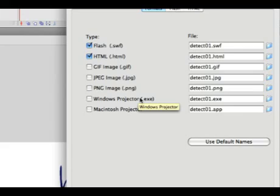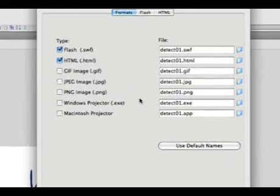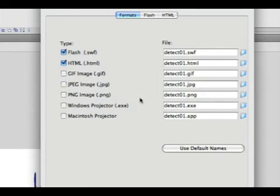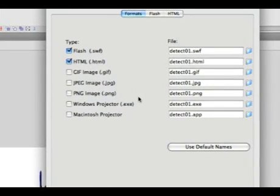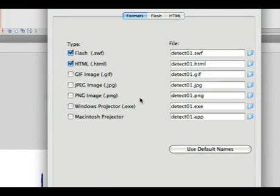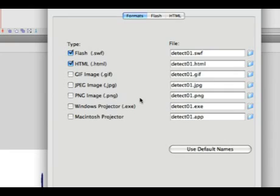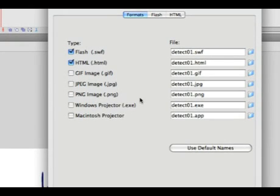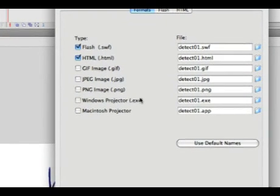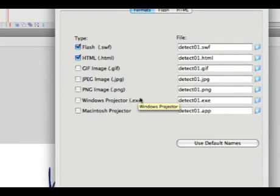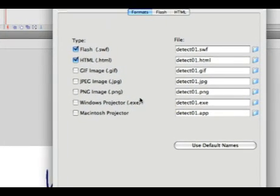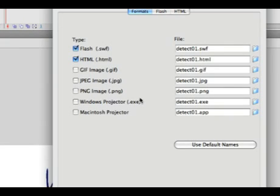The Windows and Macintosh projectors are interesting because they will be used to play a Flash file on the stage, well on the desktop of either a Windows or Macintosh machine, whether or not it has the plugin installed. It just plays natively.